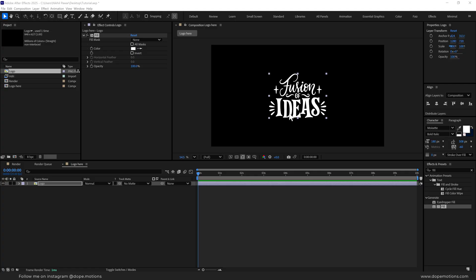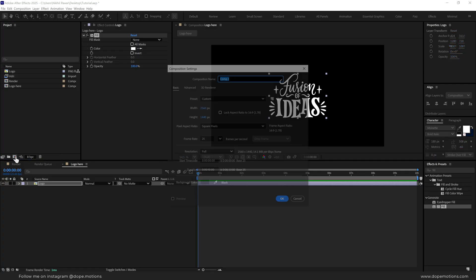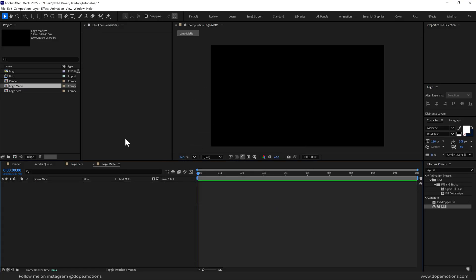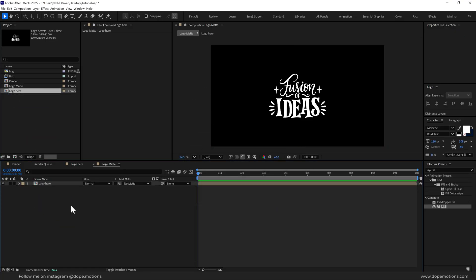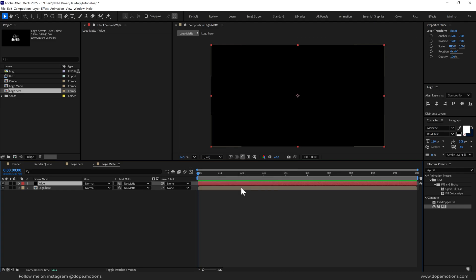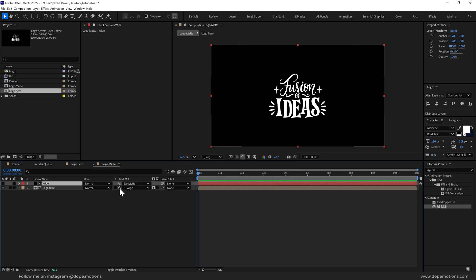Now let's create a linear wipe animation for our logo. I'm going to create a new composition called 'logo matte' and press OK. Drag in the logo here composition and press Ctrl+Y to create a new solid called 'wipe'. Make sure the color is set to black and press OK. Now go and select the track matte option for our logo and set this to wipe.